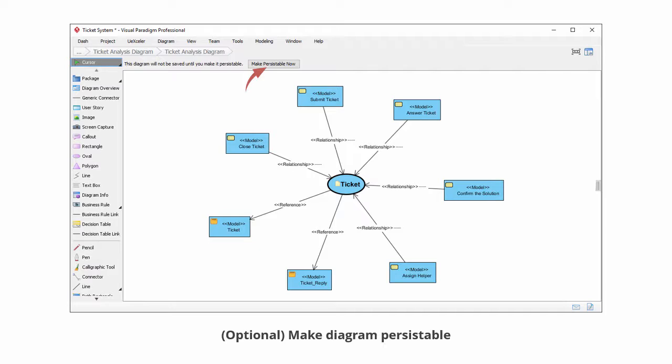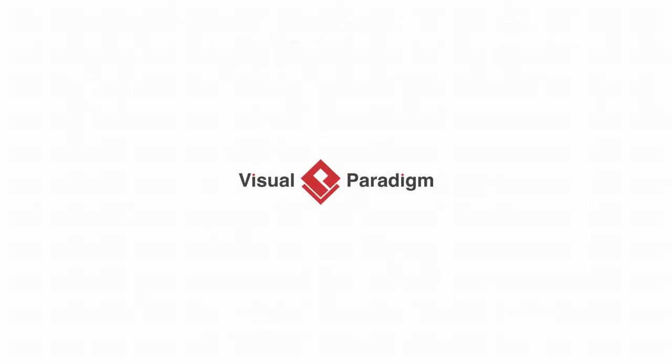Once you've done this, the diagram will be saved into the project the next time you perform project saving. This is the end of this video. Thank you for watching.